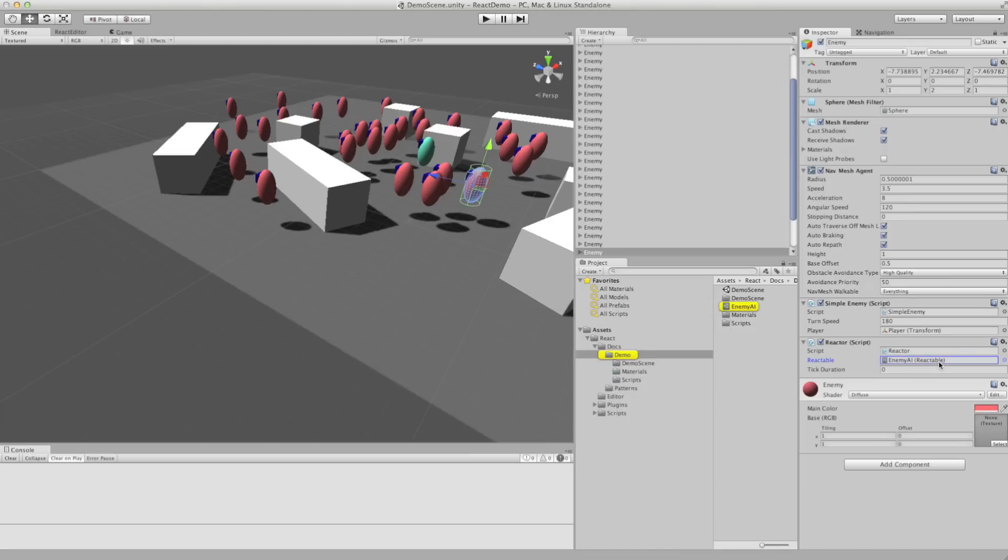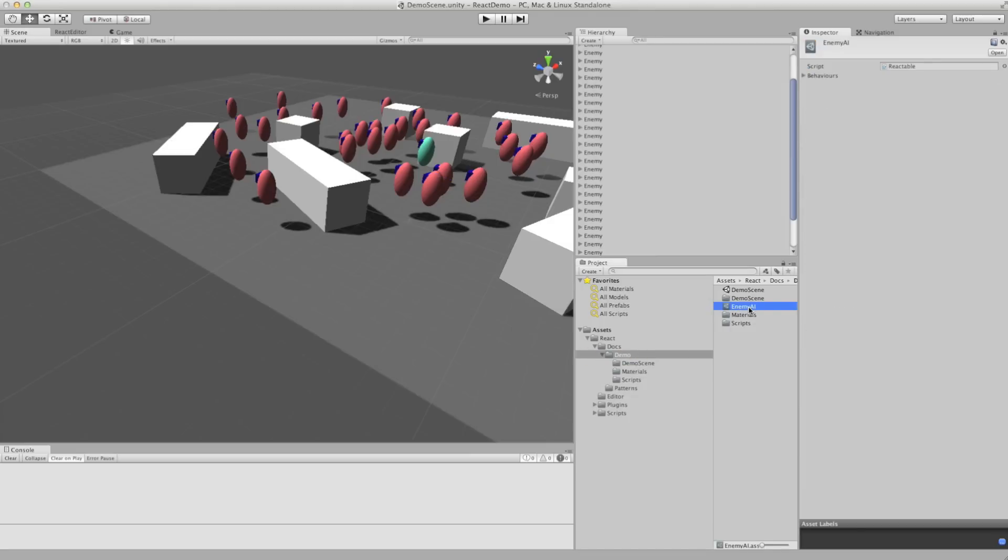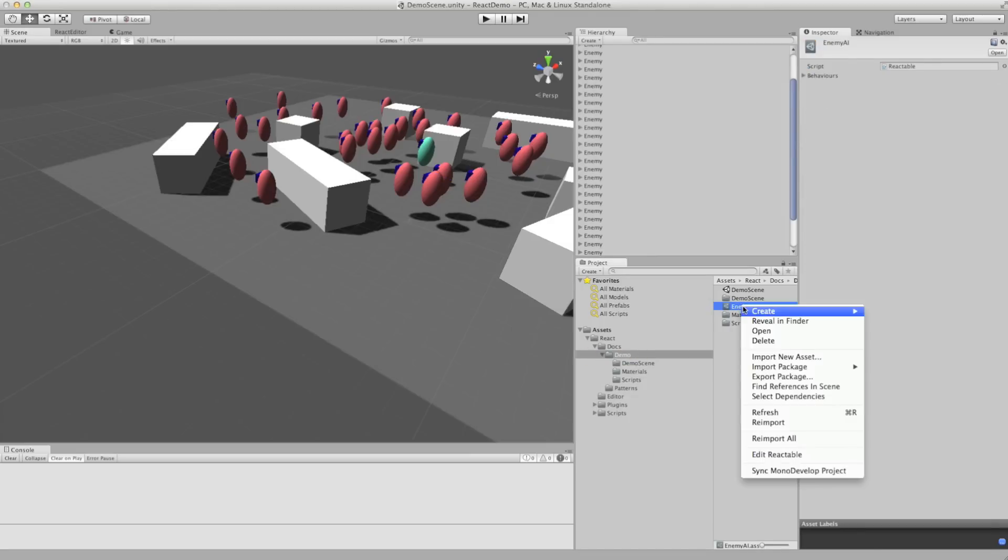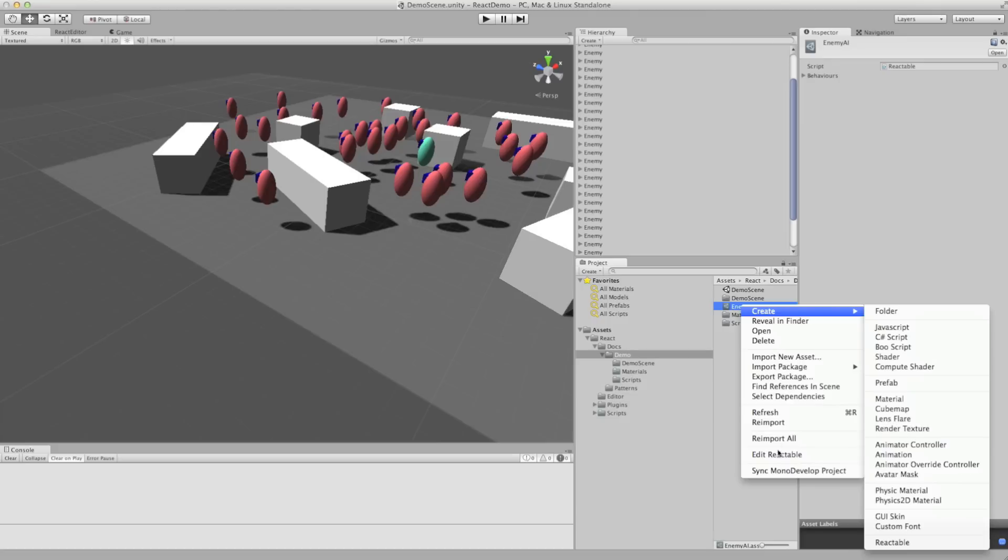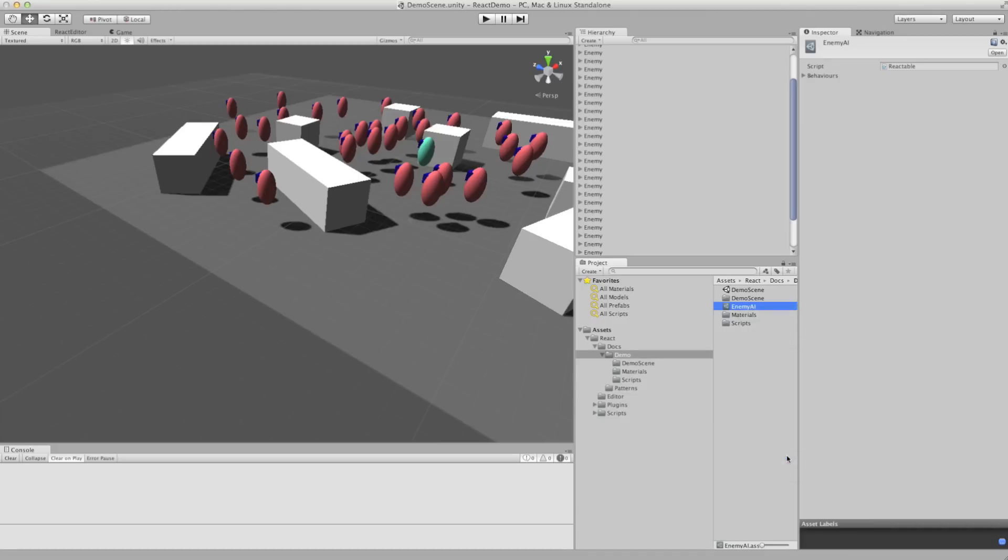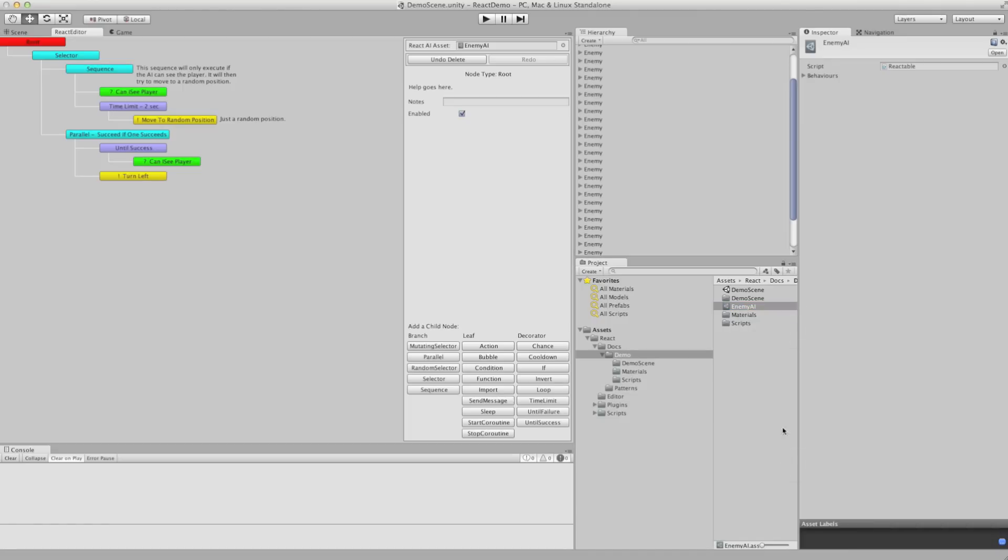You see if we select that, it's present in our project. We can right click it, choose edit reactable, and we'll see the tree here which controls the behavior of the enemy.